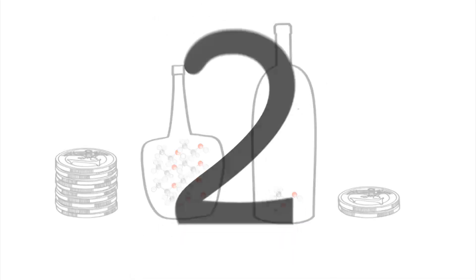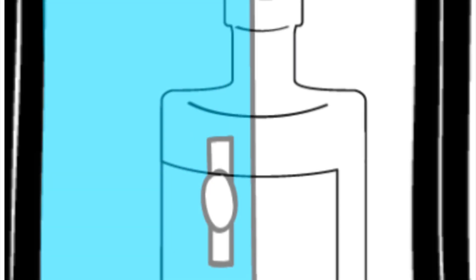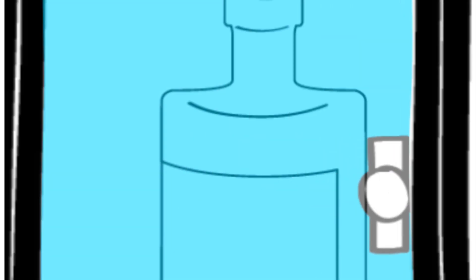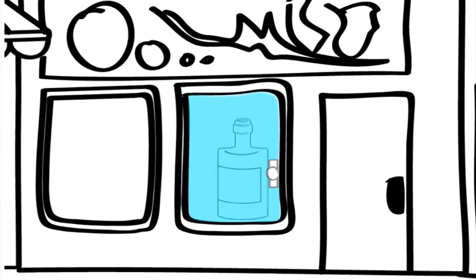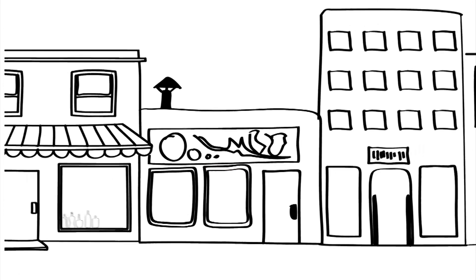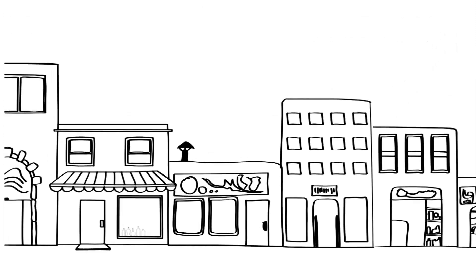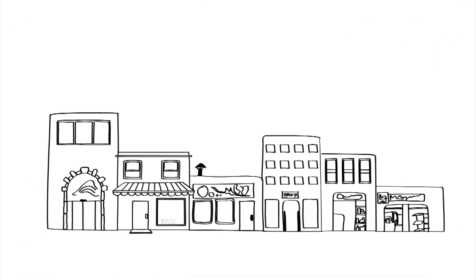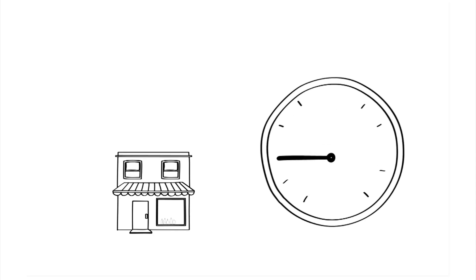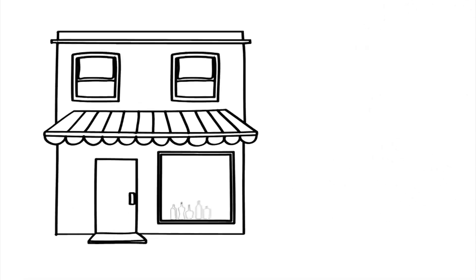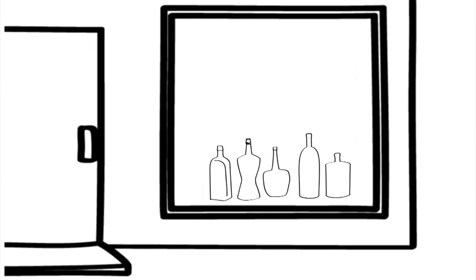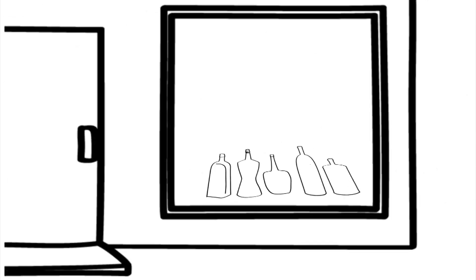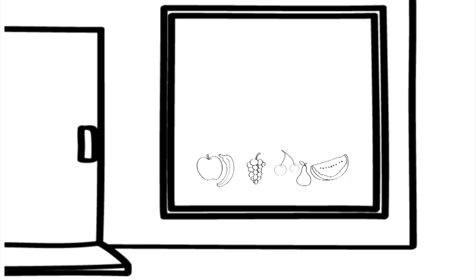Now let's look at availability. If it is more difficult or less tempting to buy alcohol, less is drunk. Policies can help people drink less by reducing the number of outlets or the hours that alcohol is sold. Even placing alcohol away from the checkout, or not visible from the door of a shop, can reduce the amount bought and drunk.